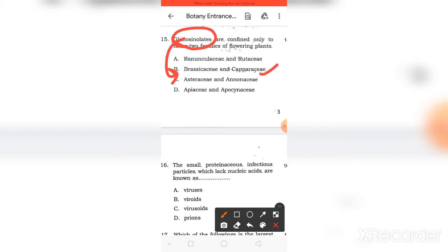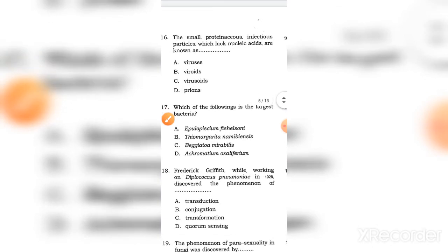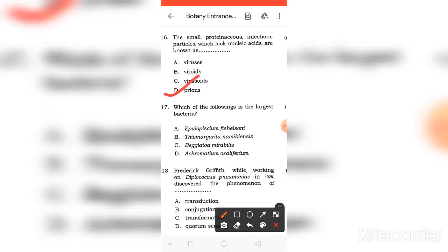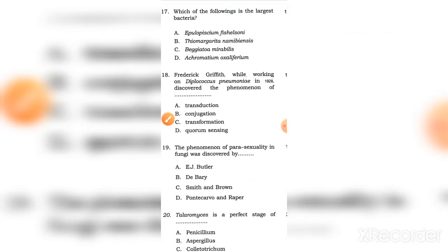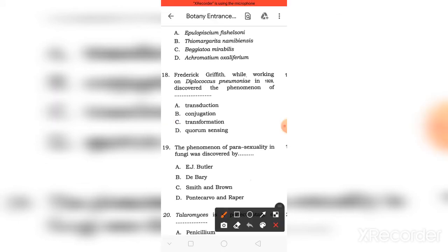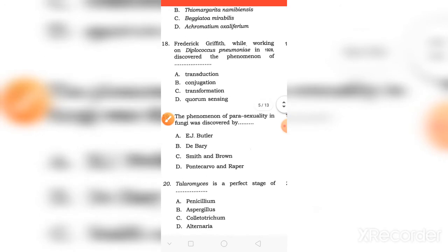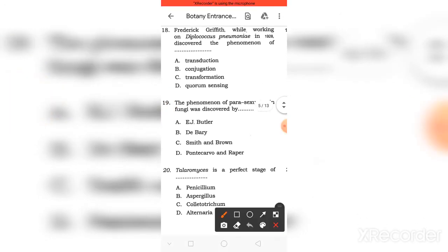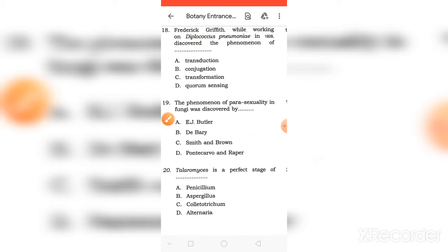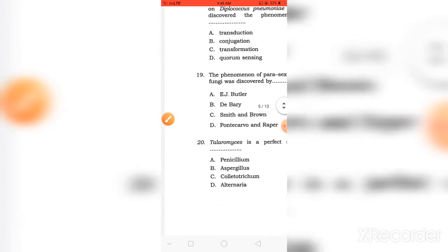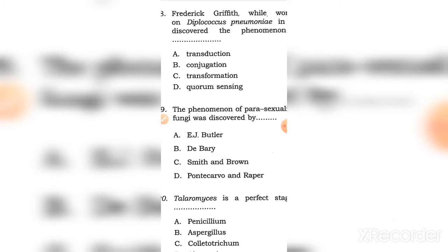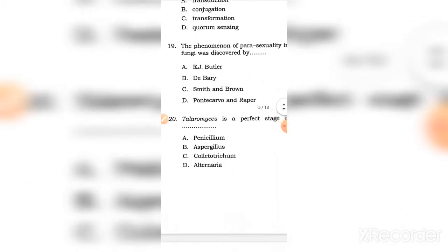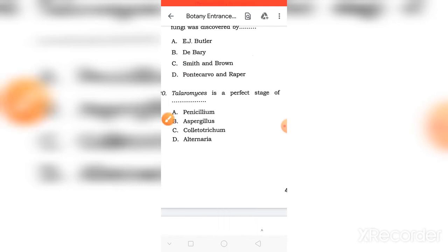Small proteinaceous infectious particles which lack nucleic acid are known as prions. The largest bacteria is - right answer B. Griffith's experiment with Diplococcus in 1928 included transformation, which is virulent or non-virulent, smooth or rough concept. Parasexuality in fungi was discovered by Pontecorvo.